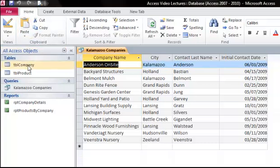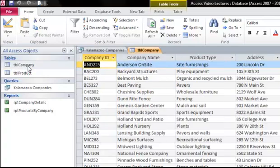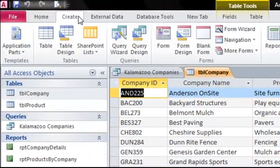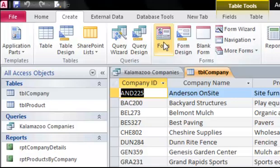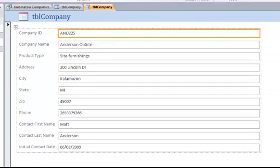Let's create our own form for the company table. With the company table selected or open, go to the create tab and click form. Now we have a simple form where we can type in a new company. Forms are ideal for situations where someone does not need access to an entire table of data, but they do need to add new information to the database, like when you fill out your contact information online.